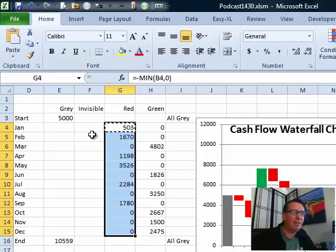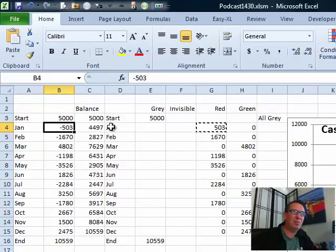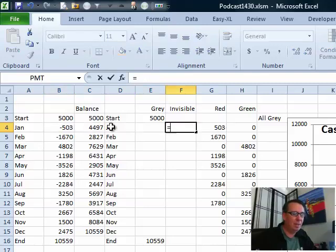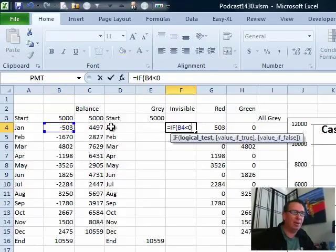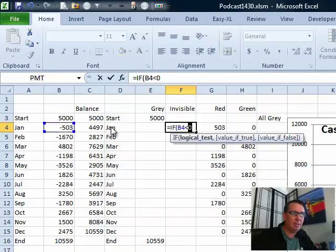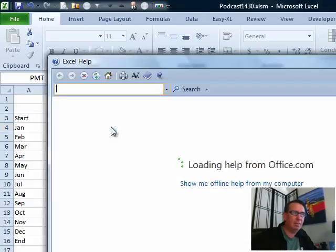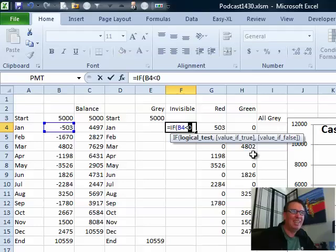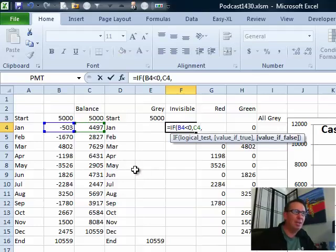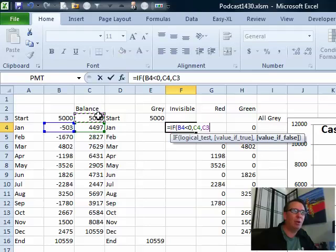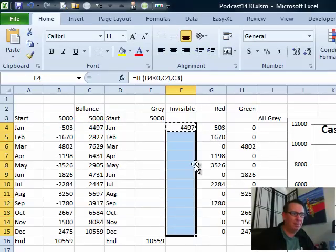so we kind of have to have a little bit of a rule over here. We are going to have to switch over to an IF statement. In order to do this, we say equal if the amount here is less than 0, then we want, I hate when I get to Excel help. Don't you hate that? But if this amount is less than 0, then we want the current balance. Otherwise, we want the prior balance. Let's just copy that down,